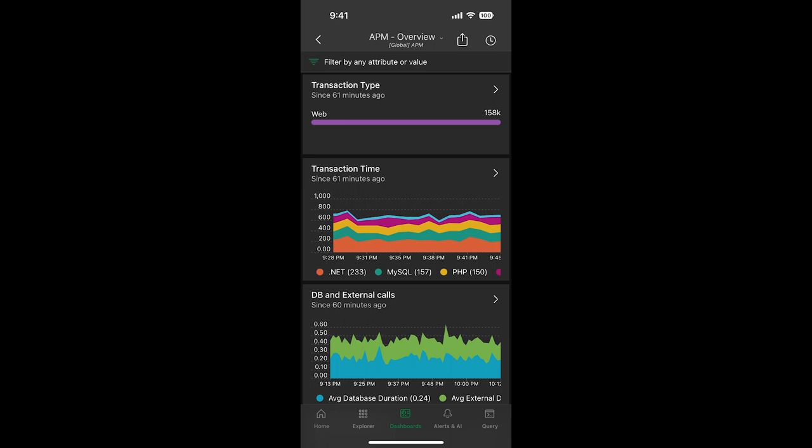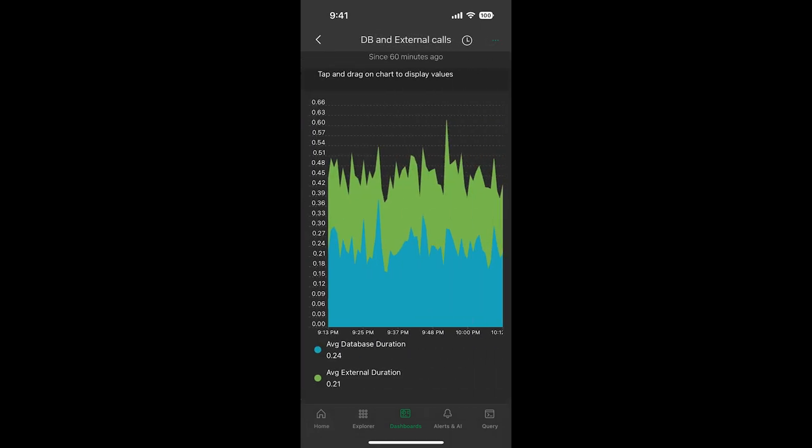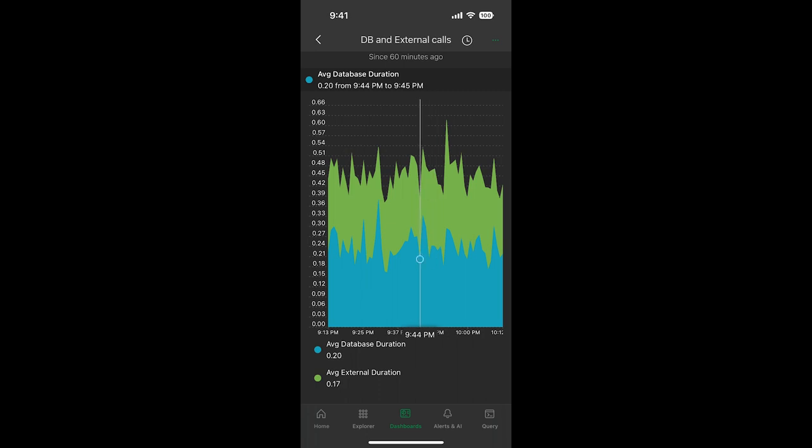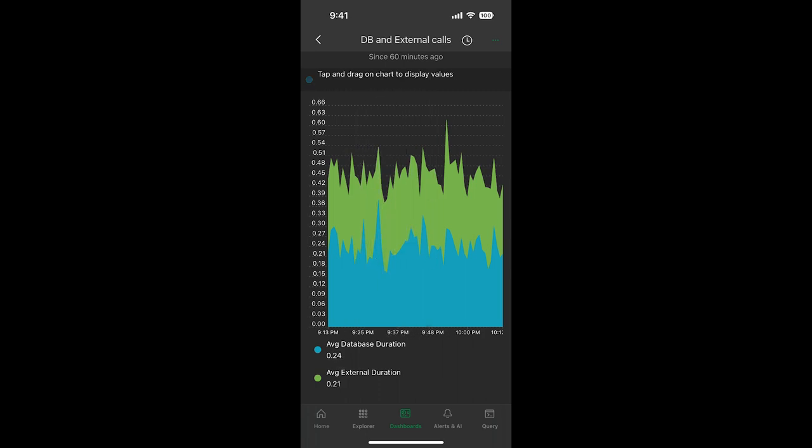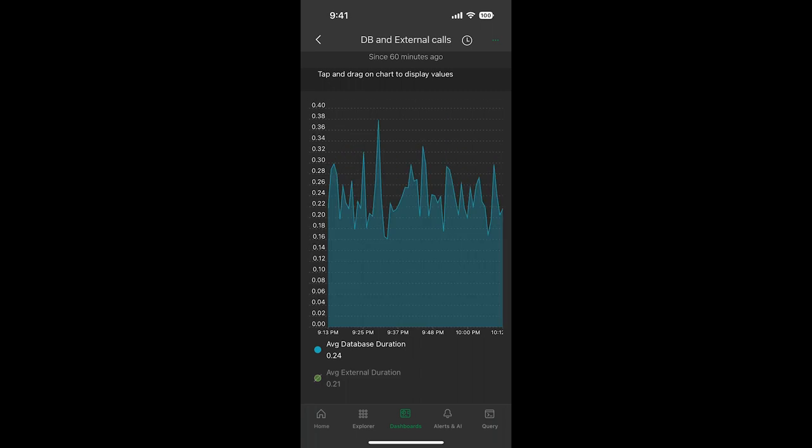Let's zoom into one of the widgets to get an expanded view by clicking into it. When investigating, you may want to get an exact value from a point in time in the chart. That's pretty easy to do. Just hold your finger down and start to drag. And you'll start to see the exact values. You can also toggle a time series on and off.